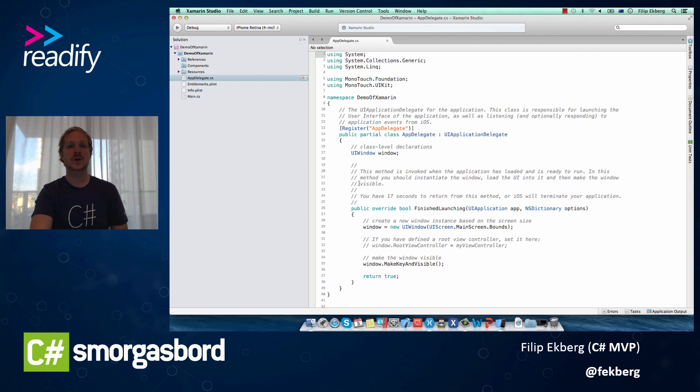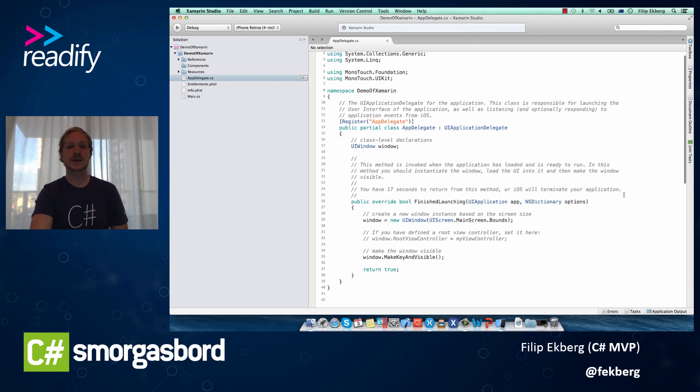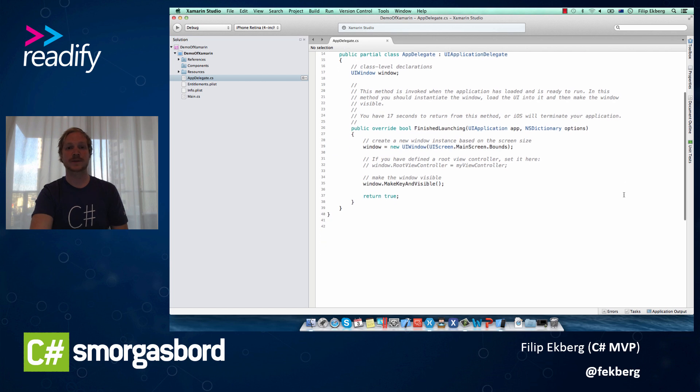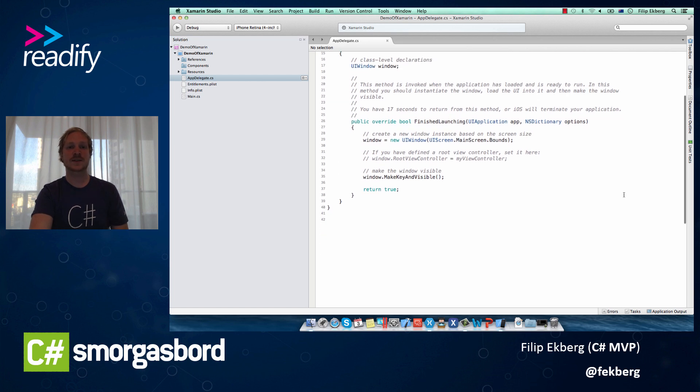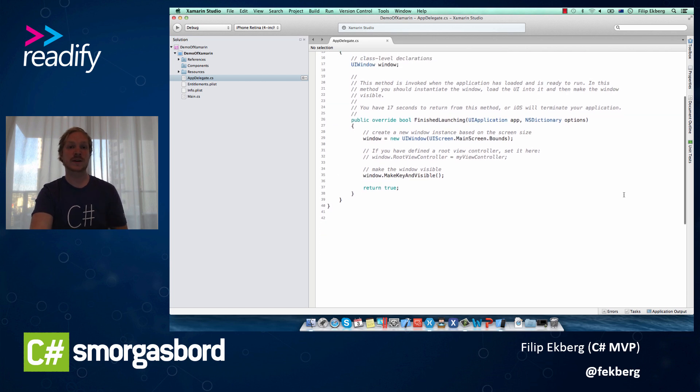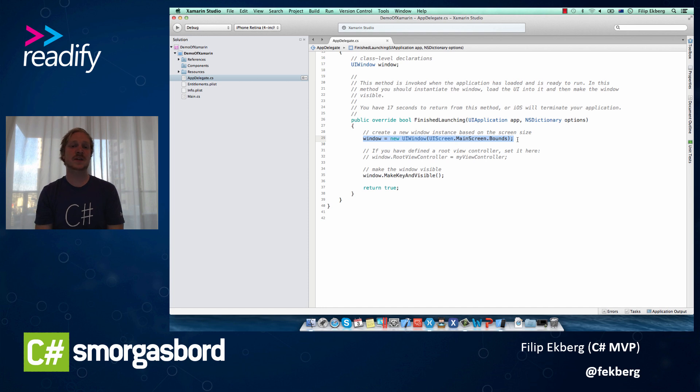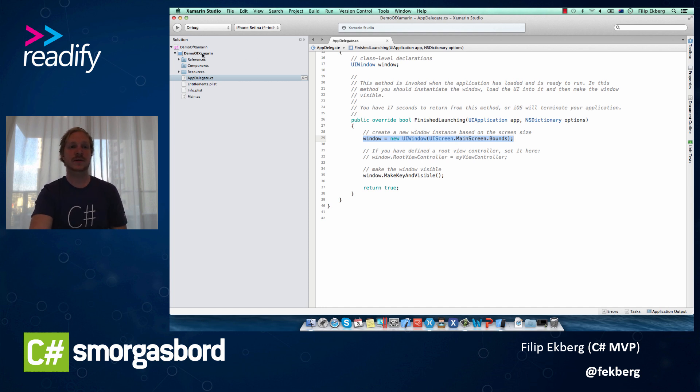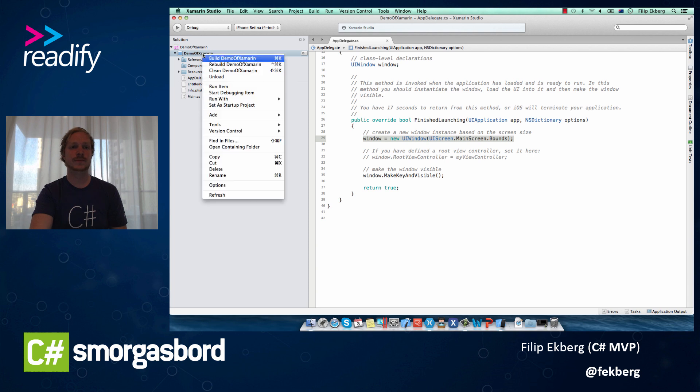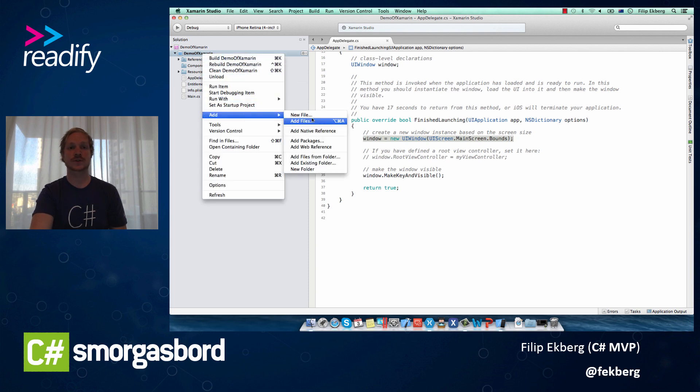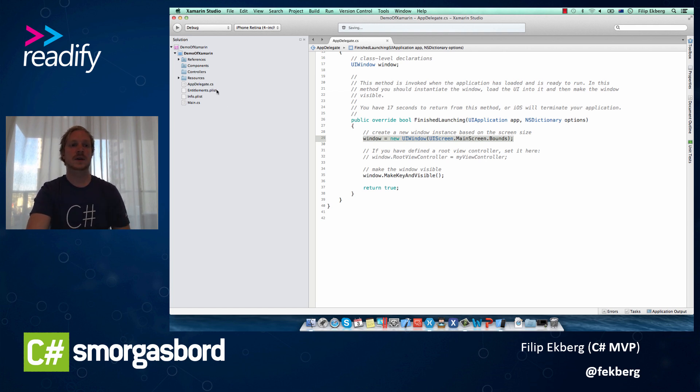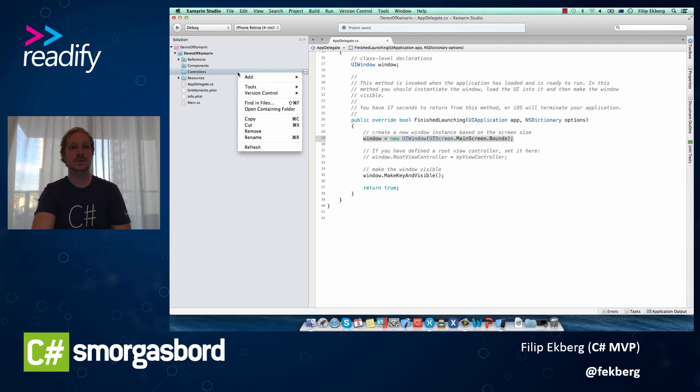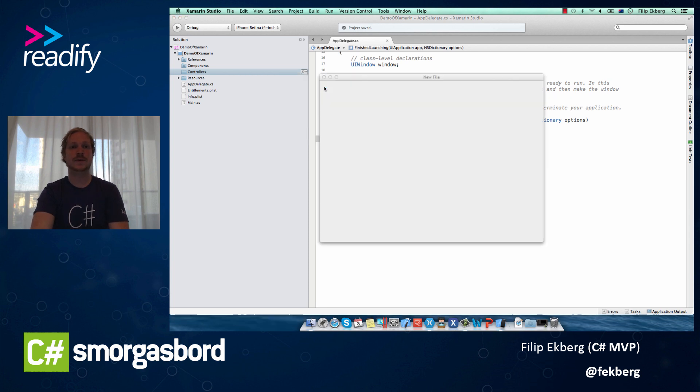We can go into our AppDelegate.cs here and have a look at what happens inside finish launching. Finish launching has a reference to our window, and then it expects us to point it to a root view controller. So we can go up here and create a new folder where we want to put all our controllers. So let's do add folder, and call this controllers. We can right click and click add, and add a new file.